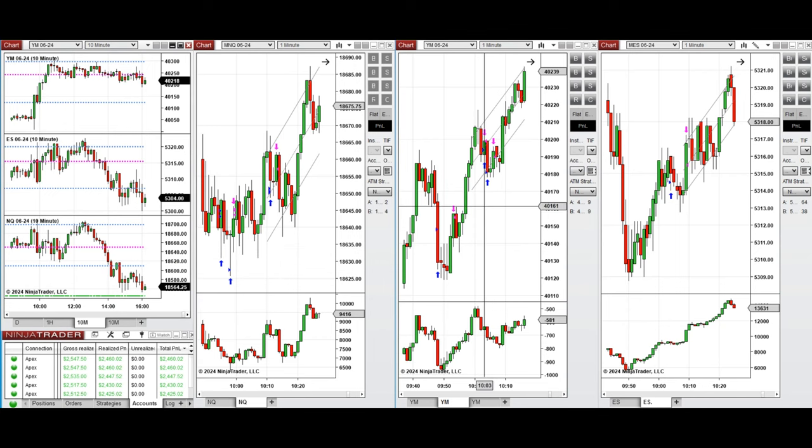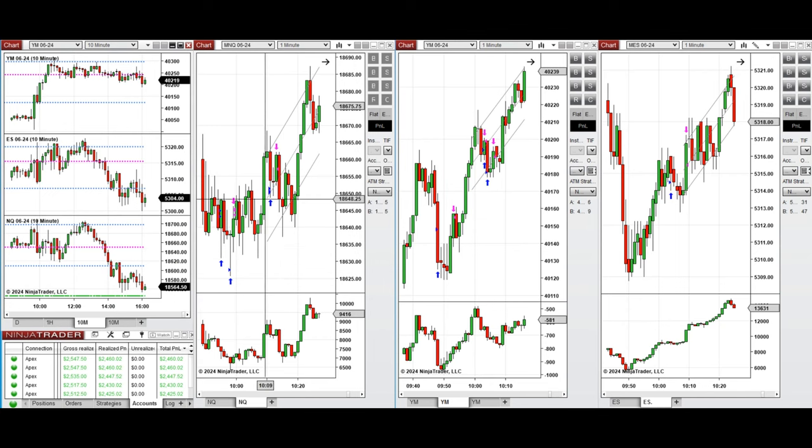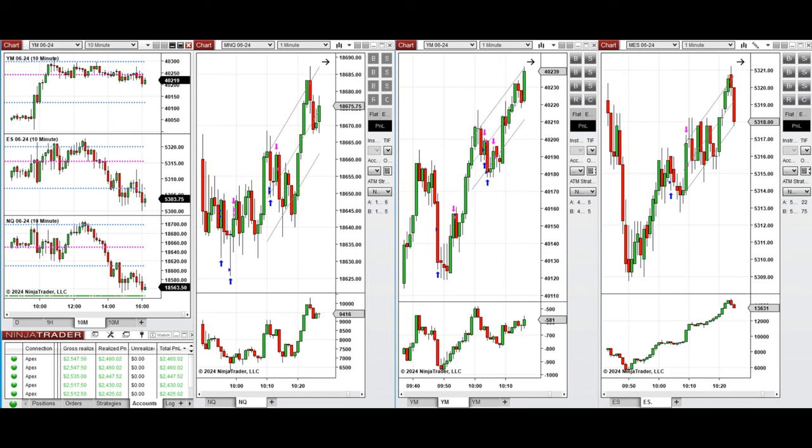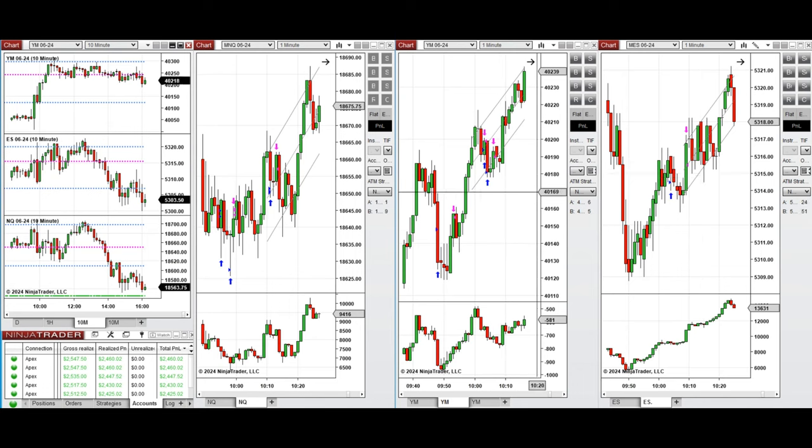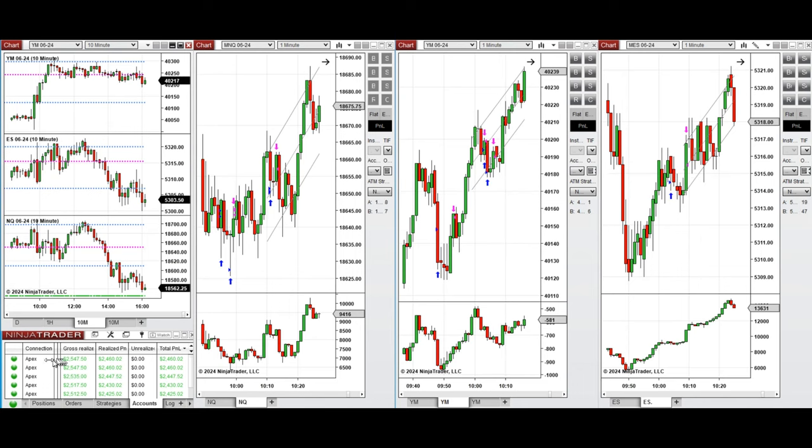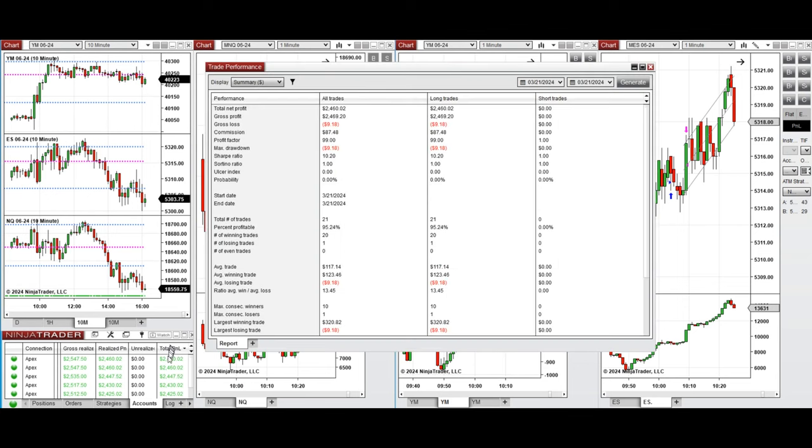All these signals were copied by copy trader to multiple Apex Trader Funding accounts. You see the performance on one of these accounts which was positive, showing a profit factor of 99 with about 95 percent win rate from the long positions taken.